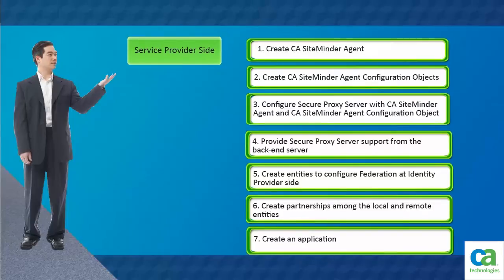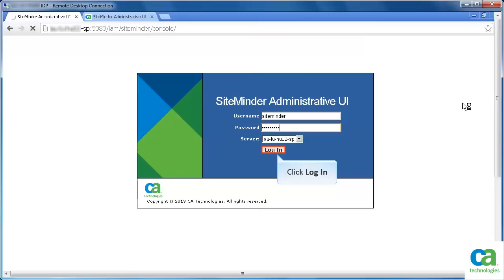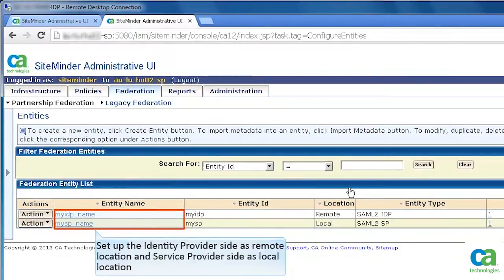Now, you need to repeat the same steps in the service provider side. So, first let's create the entities. Log in to the SiteMinder administrative UI of service provider side. Create entities in the service provider side. This time set the entity for the identity provider side as remote and service provider side as local location.